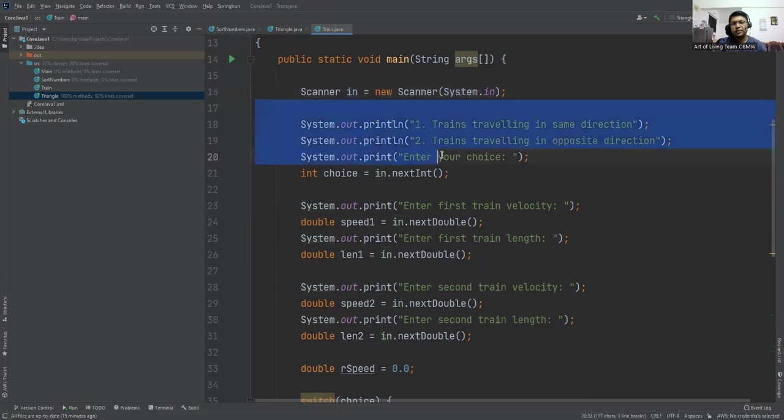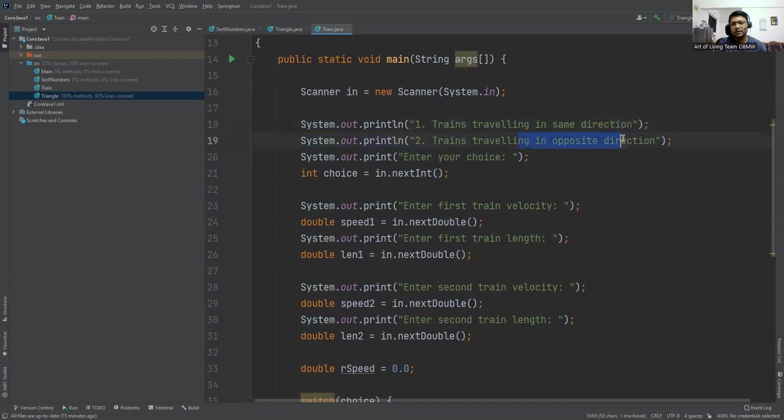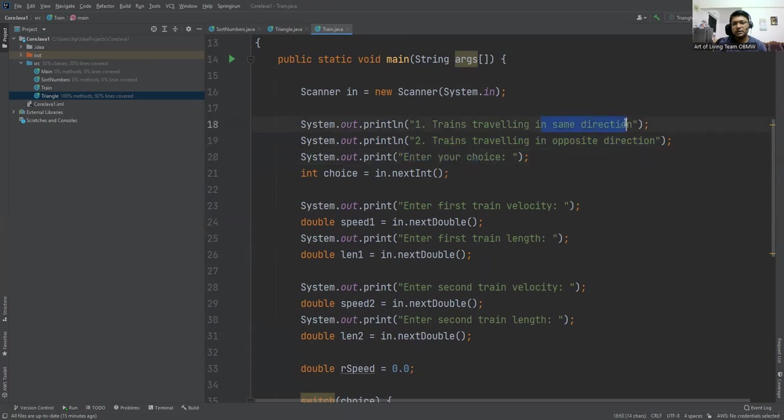Then this is the menu: trains traveling in the same direction and trains traveling in the opposite direction. We are asking the choice from the user, which case you want to execute—either trains traveling in the same direction or trains traveling in the opposite direction.